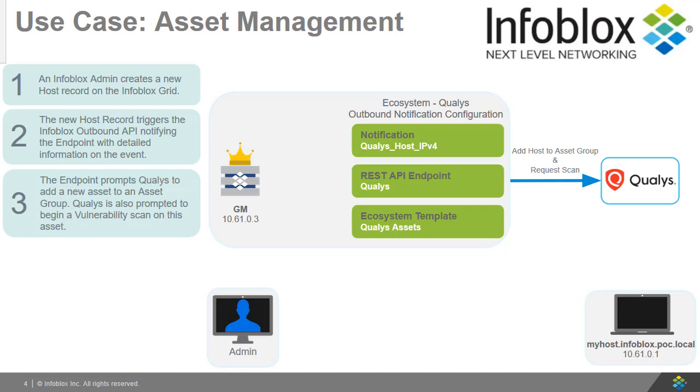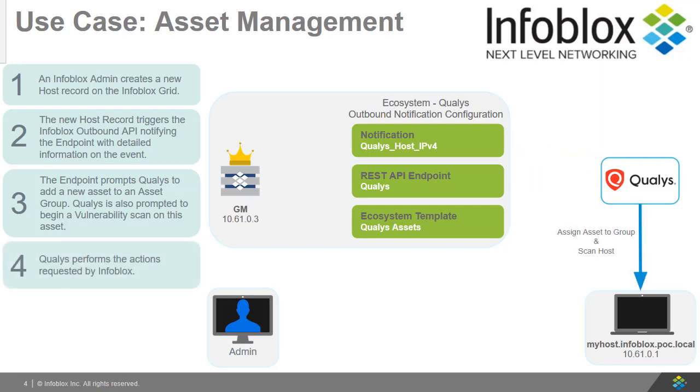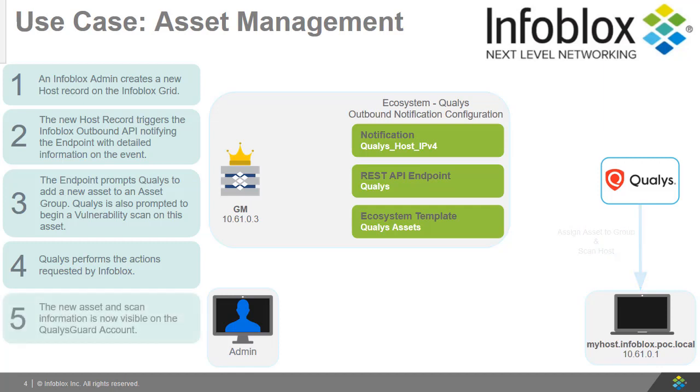Along with the creation of this new asset, Qualys is also prompted to begin a scan on this device. Qualys then performs the actions as instructed by the Infoblox outbound API. Finally, the new asset and scan are visible on the QualysGuard website.